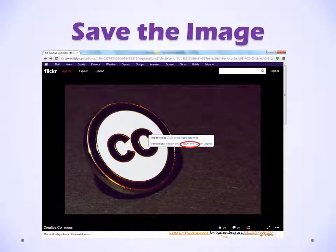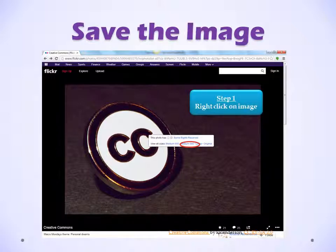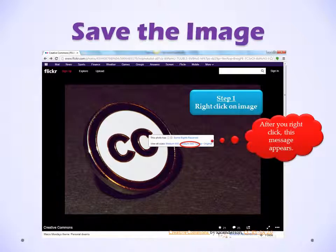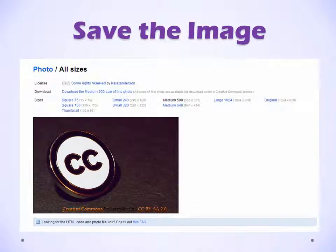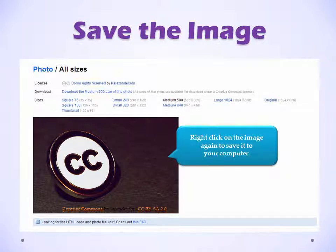Now you need to save the image. Step 1, right click on the image. After you right click, this message will appear. Step 2, select a size and click on it. The next step is to right click on the image again to save it to your computer. You can also click on download.